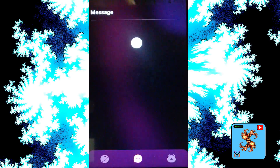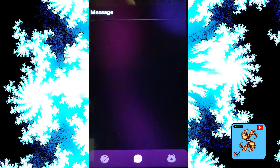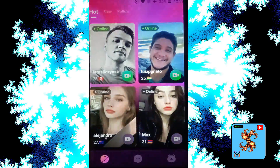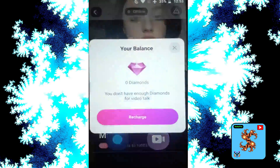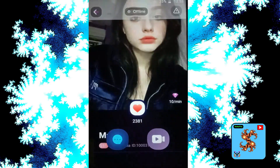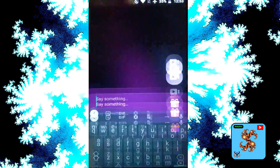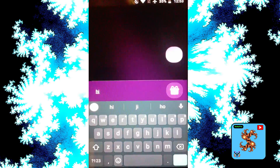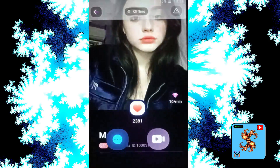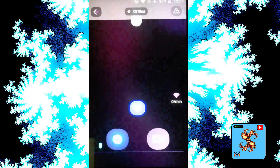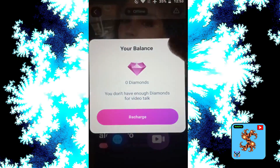Click on messages — no messages here. Then click on Hot, click on Match, and click on that profile. To make a video call, it will request diamonds: 10 diamonds per minute. For messages, it costs 2 diamonds per message. Try another match — again, clicking on video call requests diamonds.